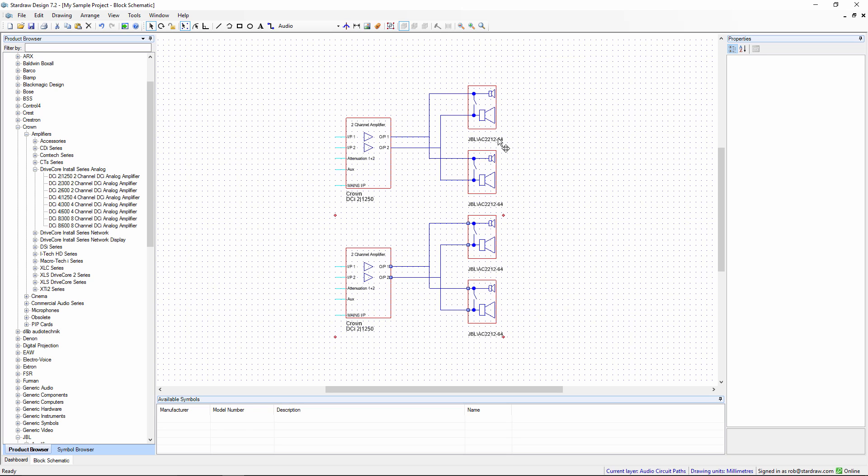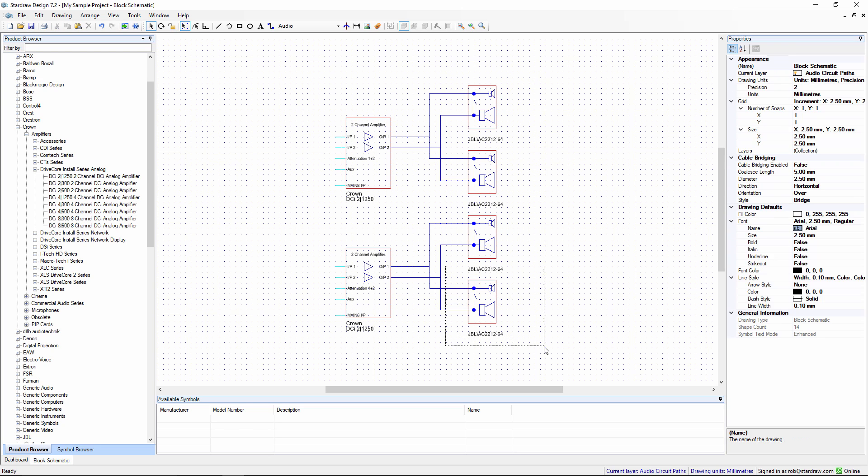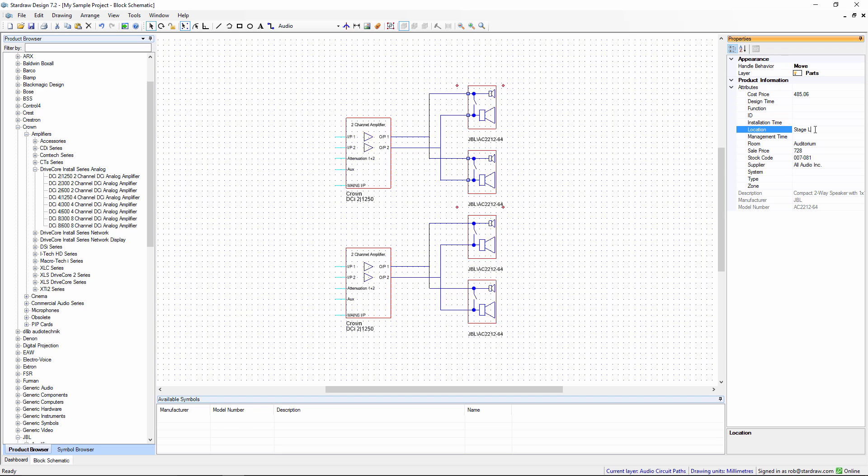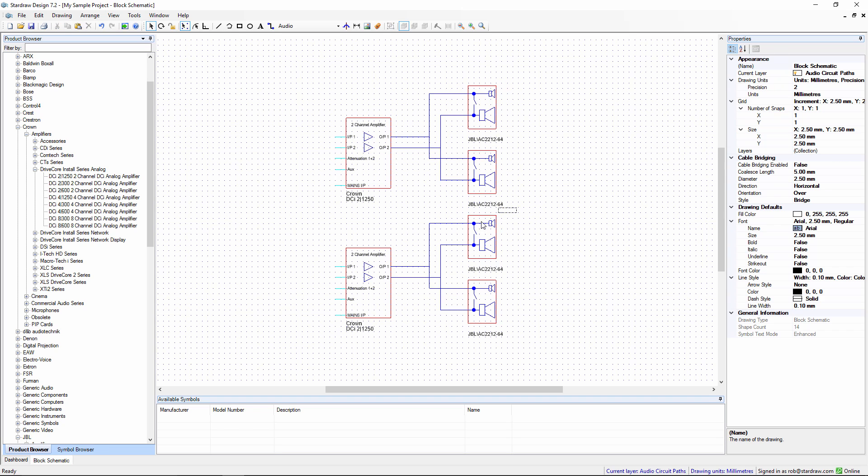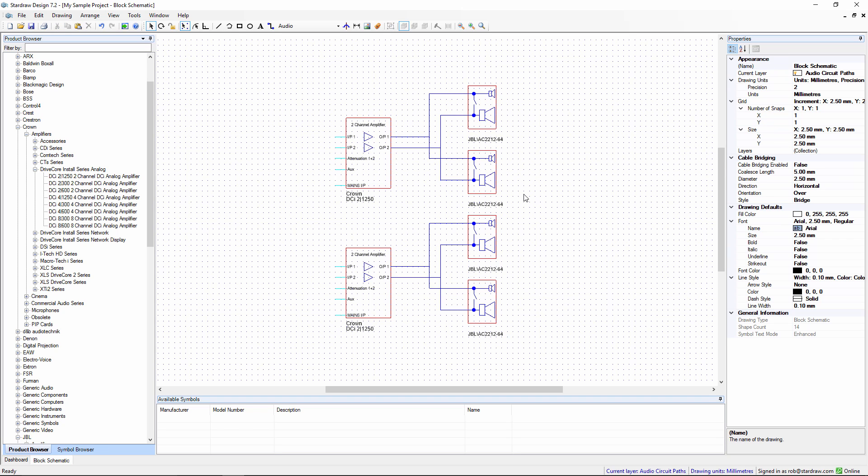If we click on a symbol, on the right-hand side you see the properties grid, which shows information about that symbol: things like what room is it in, its location, sale price, cost price. We can select all of these symbols and set some attributes for them. We'll say that all of these loudspeakers are in the auditorium, and the top two can be in a location called stage left, while the bottom two are in stage right. You'll see why we use these attributes later on.